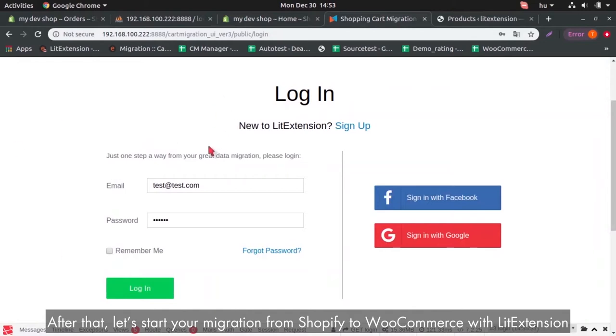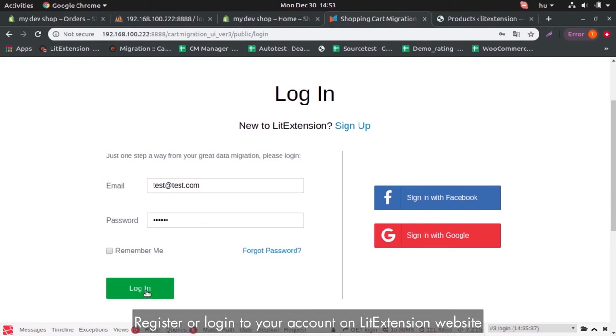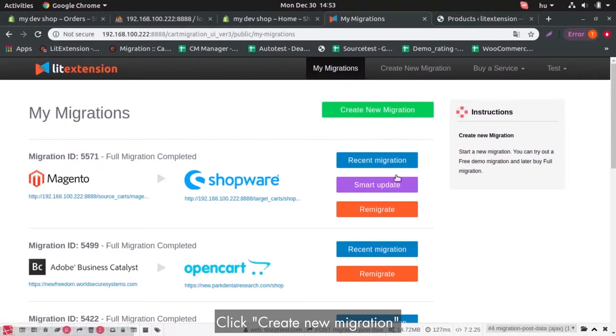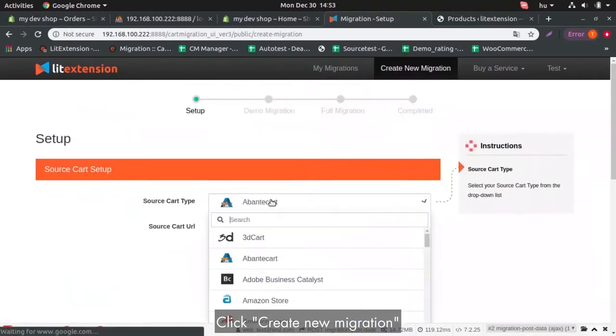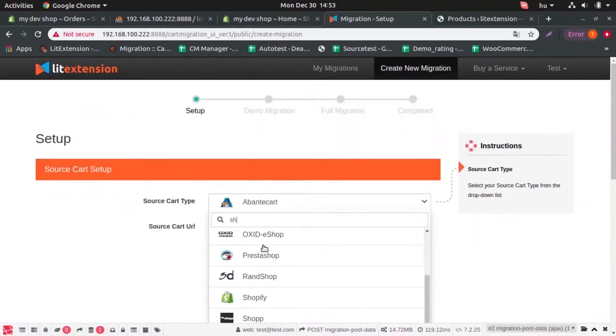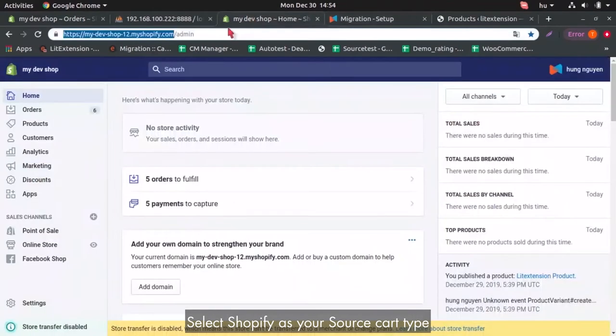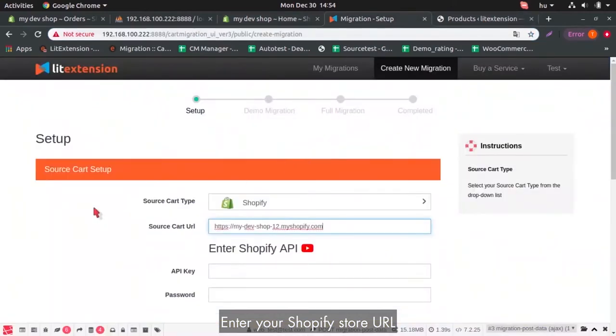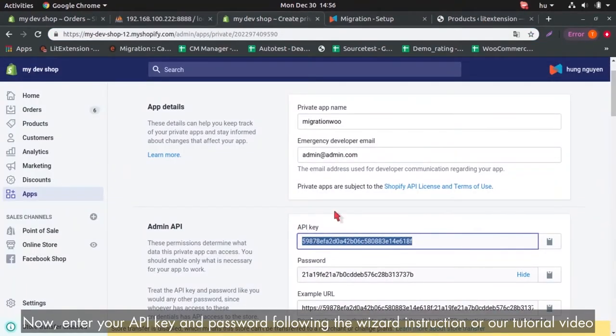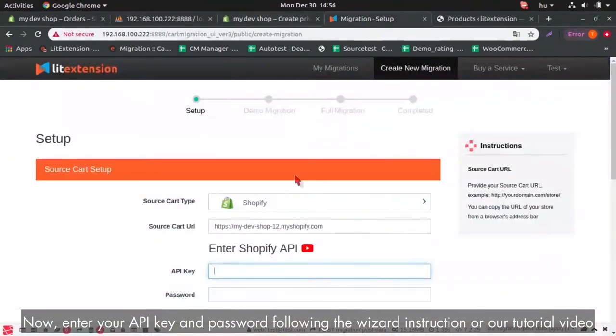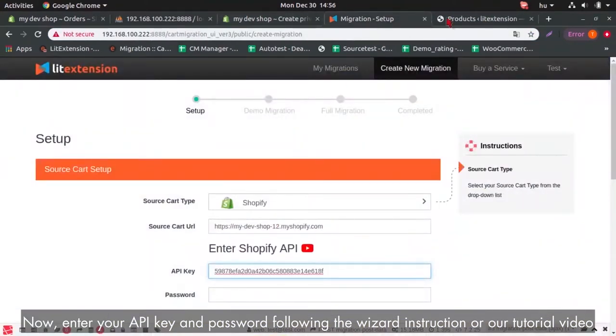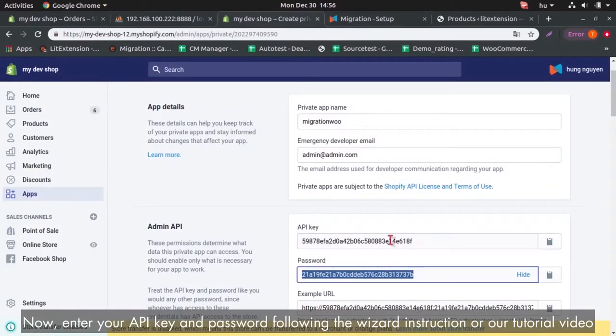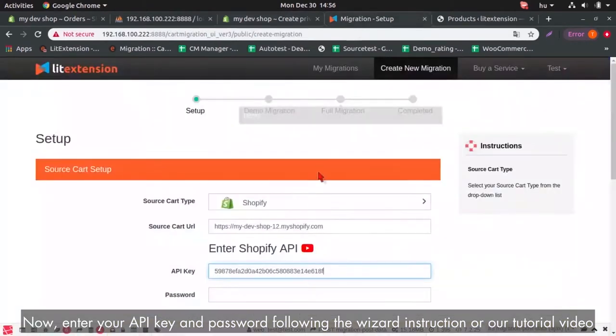After that, let's start your migration from Shopify to WooCommerce with Lead Extension. Register or login to your account on Lead Extension website. Click Create New Migration. Select Shopify as your source cart type. Enter your Shopify store URL. Now, enter your API key and password following the wizard instruction or our tutorial video.